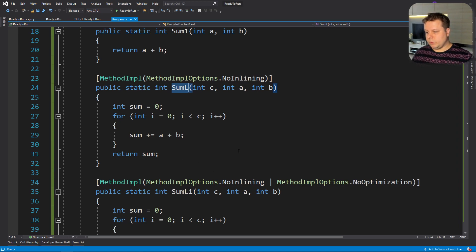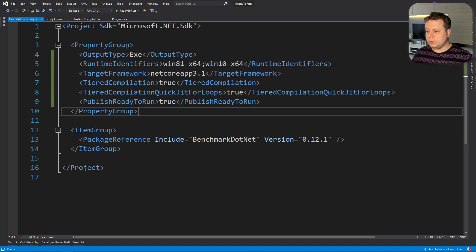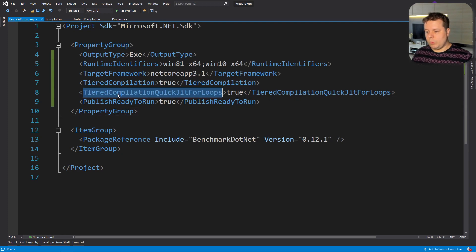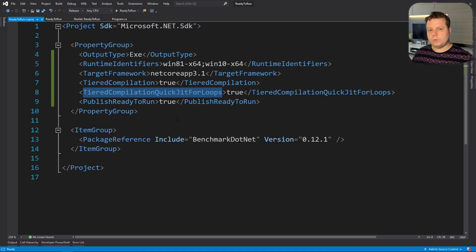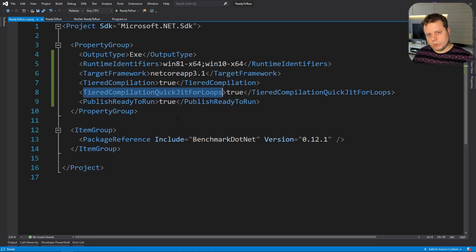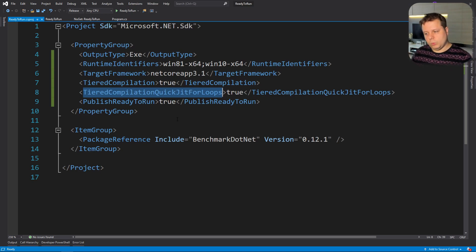So we have to compile our project in a slightly different way than normal. Apart from setting other flags, we have to set the flag TieredCompilationQuickJitForLoops, which means that loops will go through the same phase as normal code, transitioning from tier 0 to tier 1.